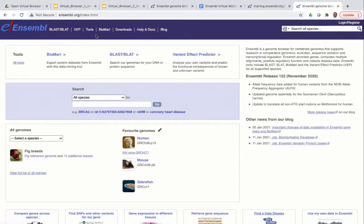We'll explore these links in more detail through the course, but the blue bar always appears at the top of every page. There's also a quick search option where you can type a gene of interest and quickly navigate there without coming back to the homepage. On the main part of the page you can see the main search box — we'll use this a lot throughout the course as your main portal into the Ensembl data. Here you can search for gene names, gene IDs, genomic coordinates, variant IDs, phenotypes, and many other search terms.